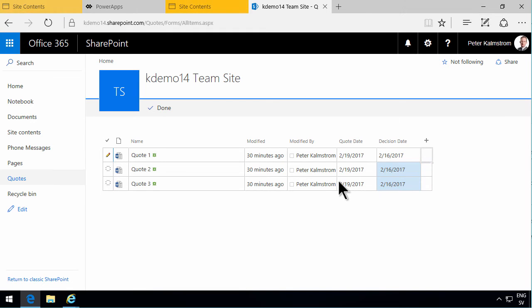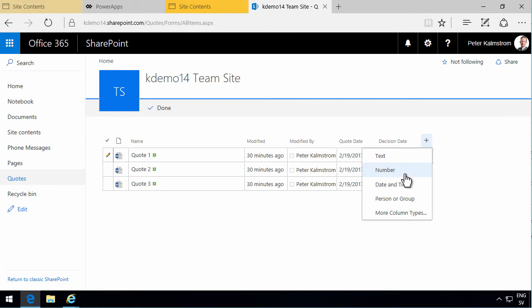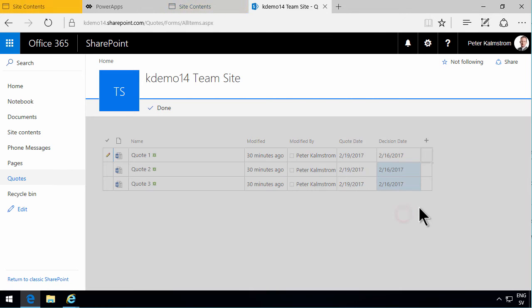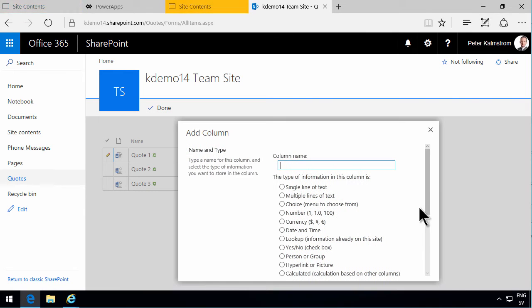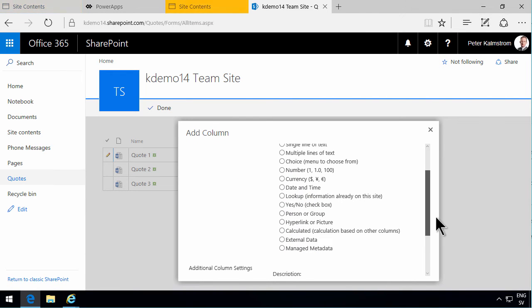All right, so now we have tagged all the files here with some extra data: quote date and decision date. I'm going to add another column with the value of the quote. Make that a currency.